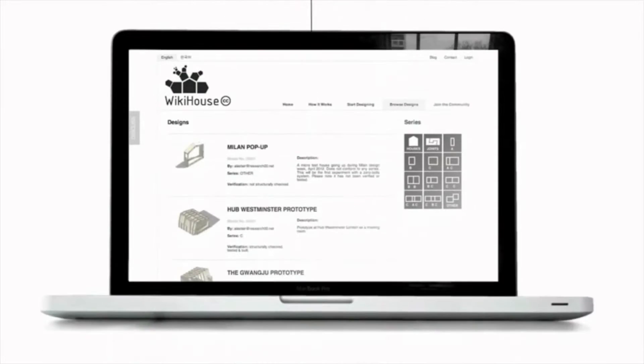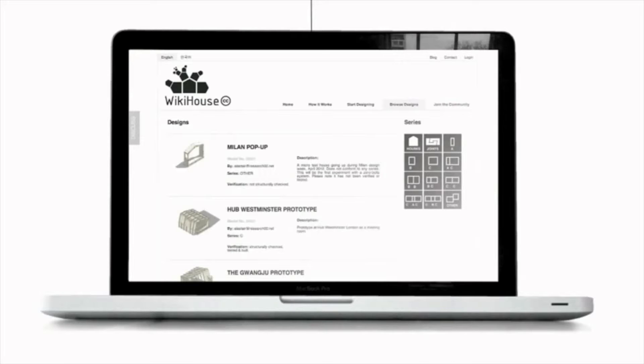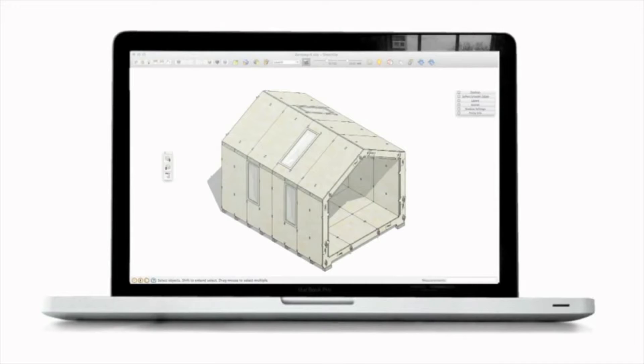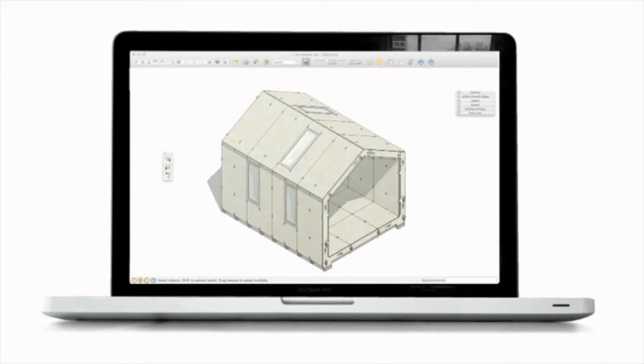At the moment we use SketchUp because it's free and it's dead easy to use, and they can use the WikiHouse plug-in from that model and those files and that information to generate a set of cutting files.